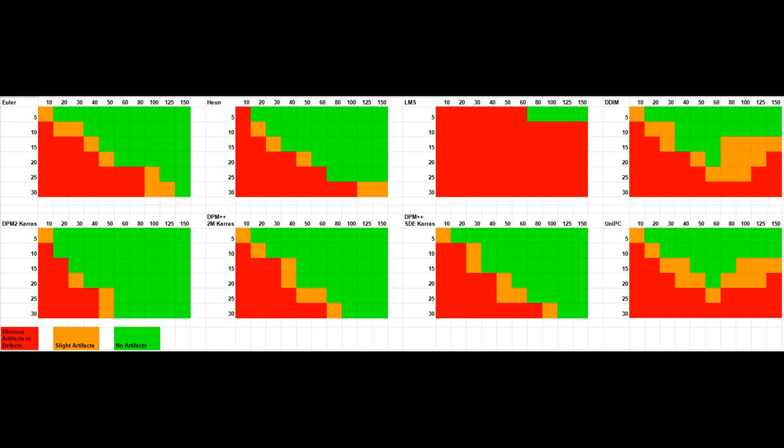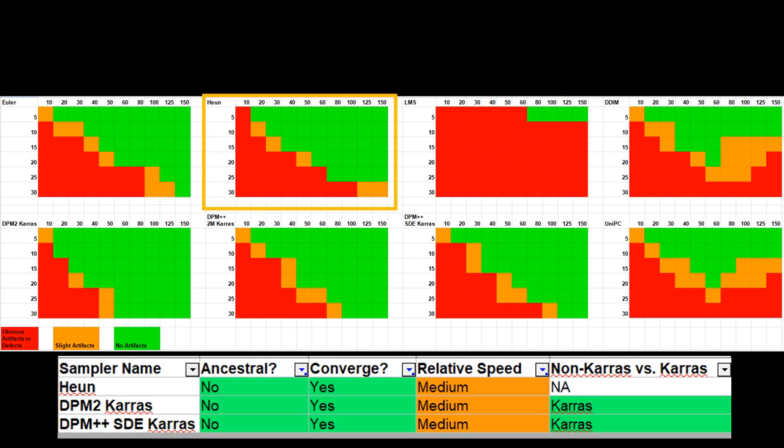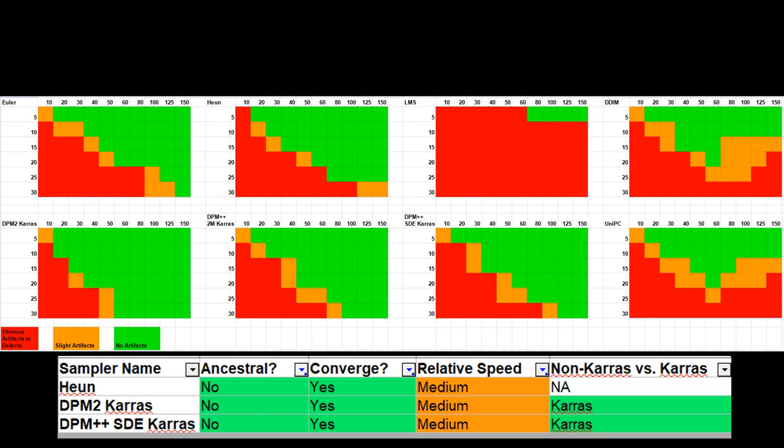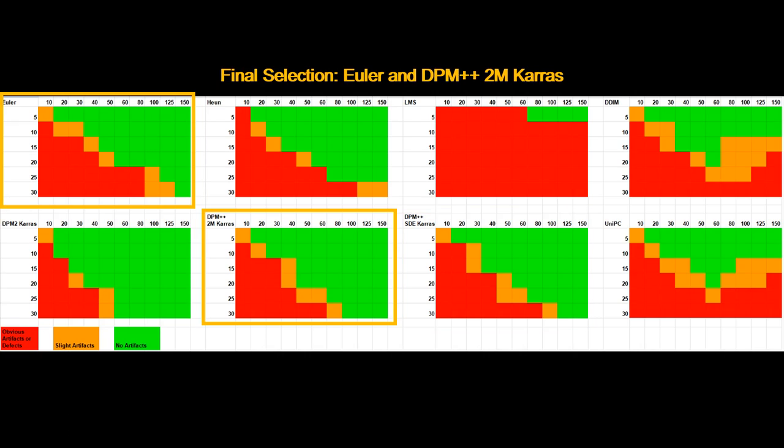But, if you care about image generation speed, remember that the Heun, DPM 2 Keras, and DPM++ SDE Keras samplers are slightly slower methods. So in this case, I would pick either the Euler or the DPM++ 2 M Keras samplers.